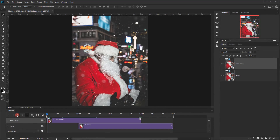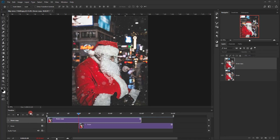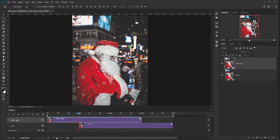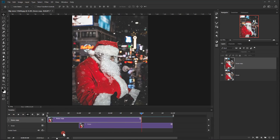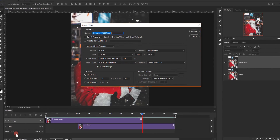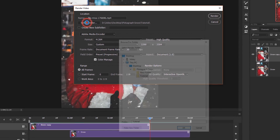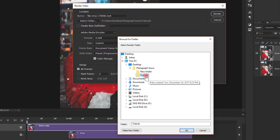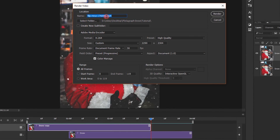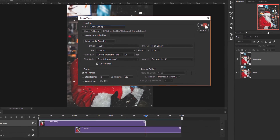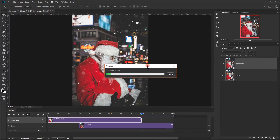Let's preview it: move the time indicator to the first second and click Play. As you can see, the snow is now smoothly looping. Stop it. Now it's time to render — click on the arrow, choose a folder, press OK, give it a name such as 'snow clip,' and click Render. Wait for it to process.